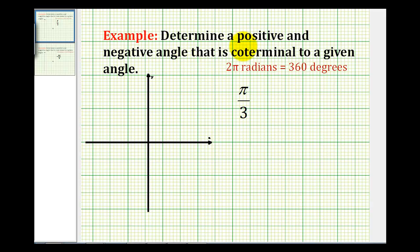Welcome to an example of determining a positive and negative coterminal angle to a given angle in radians rather than degrees.